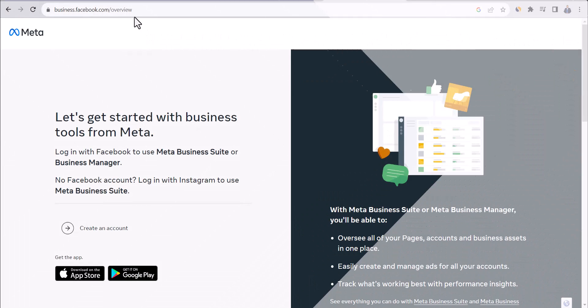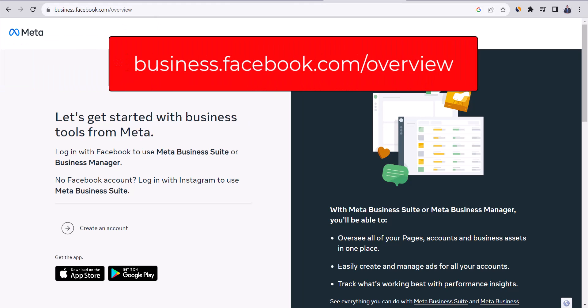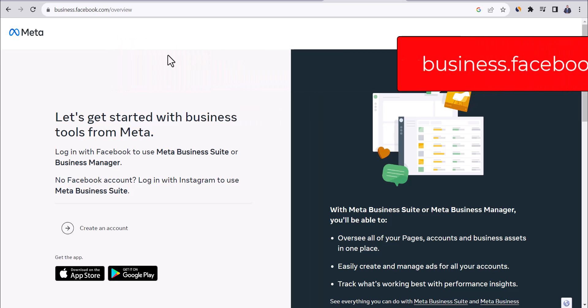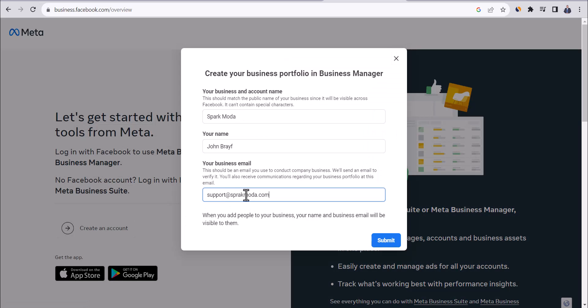Let's start with the first step and create Facebook or meta business manager. So let's go to business.facebook.com slash overview. You can find the link in video description. Click on create an account. Then here we're going to type our business name, your name, and business email. You can use the same email we created under store domain and then click on submit.